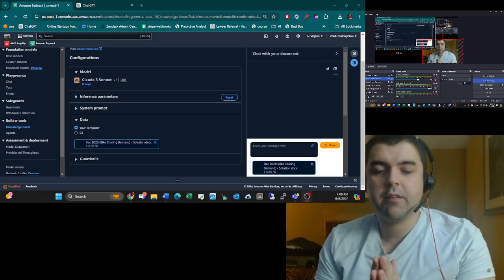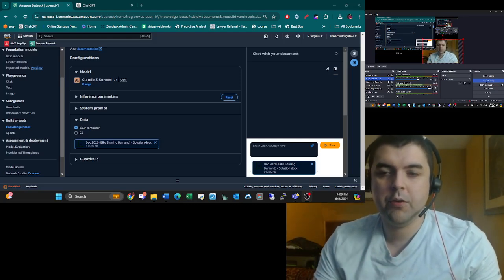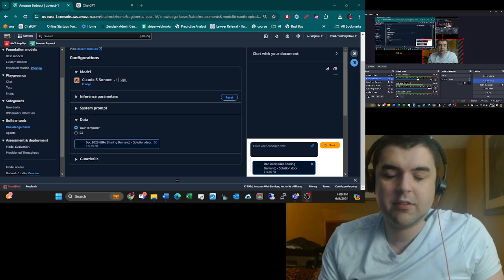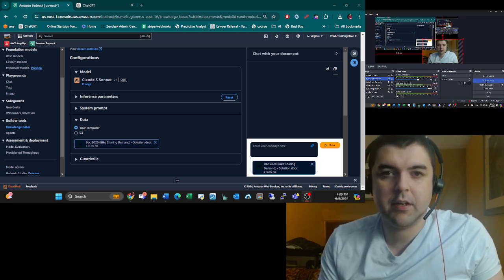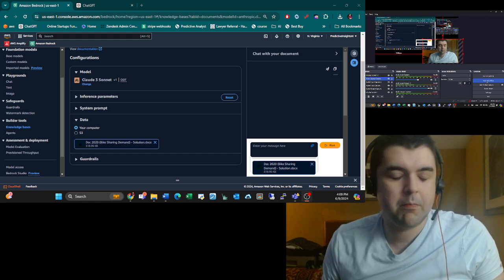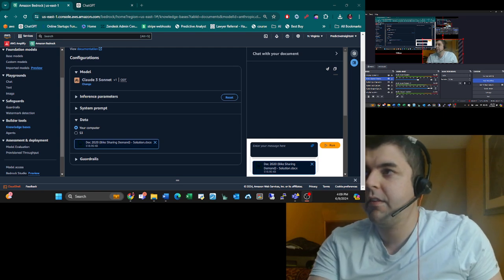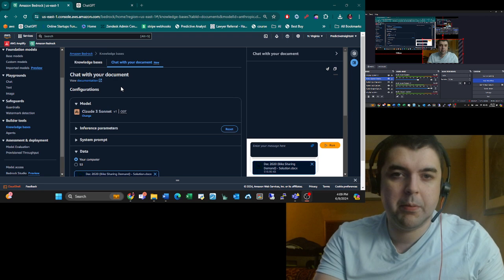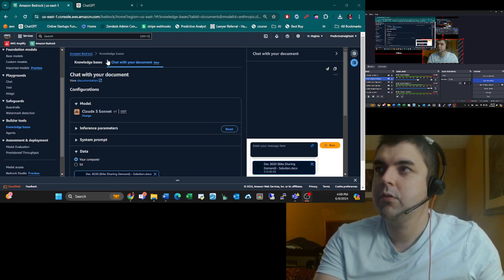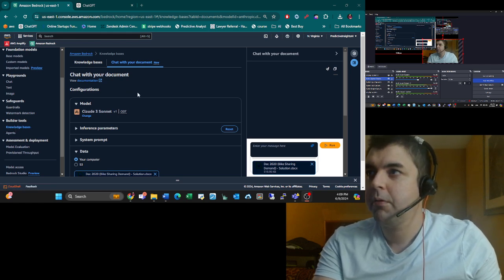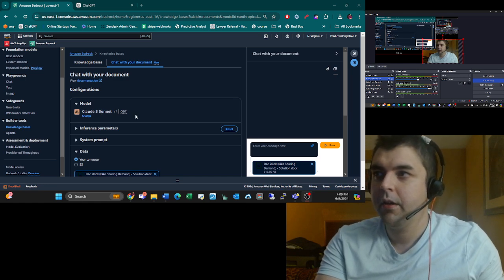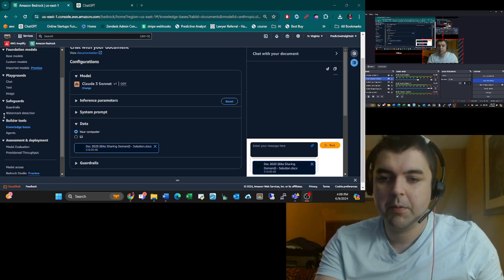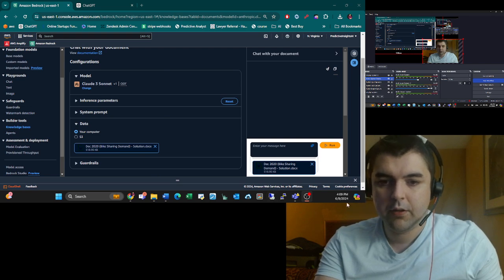Okay, now I'm trying something out which is when you chat with a document. You could just copy and paste the entire document into Word and then put it into your chat window, but this is actually on AWS Bedrock. You go to the left panel, knowledge base, chat with document.